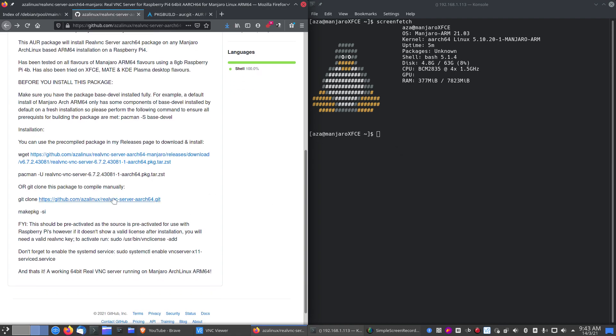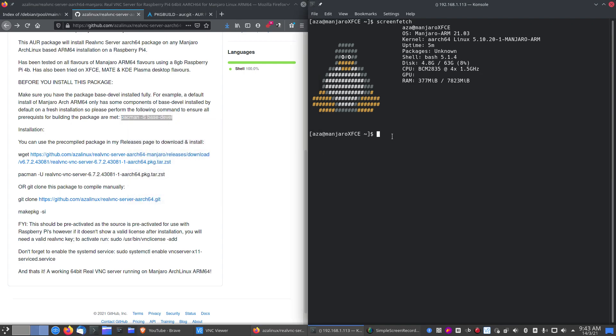Now before we continue, the first thing you have to do on any install to get this to run is to run the base-devel package. Make sure that's installed. Default installation in Manjaro, I only have some of the base-devel packages installed by default. So let's go and pull that in now.